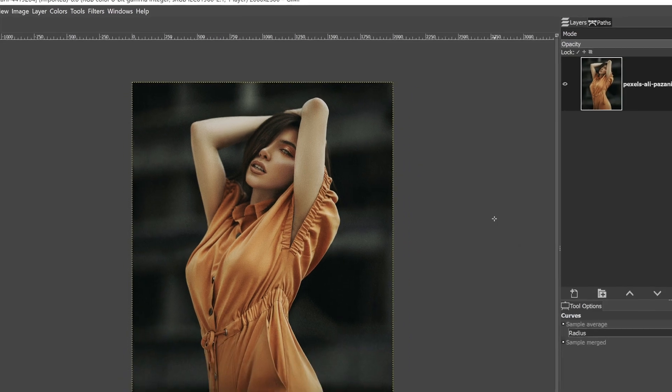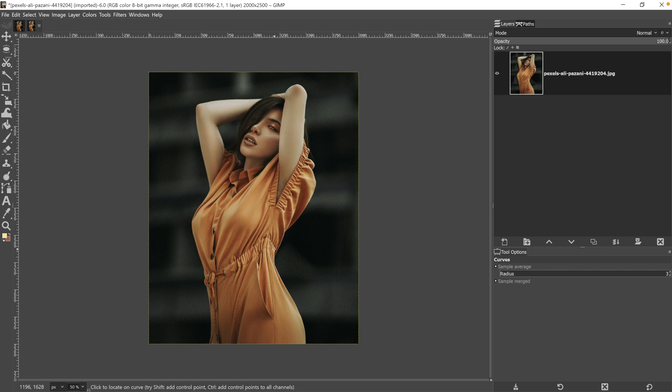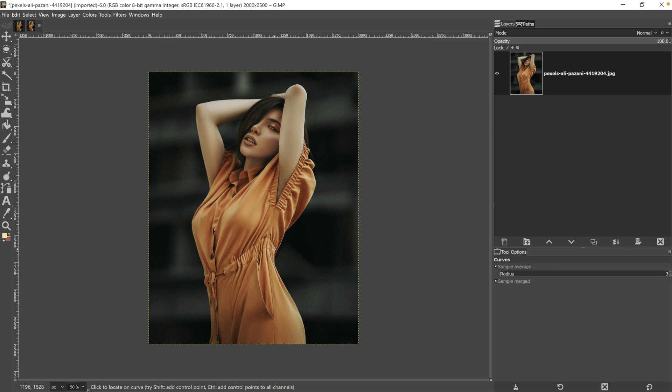Now we need to make a selection of our outfit. You can use any selection tool that you want, whichever one is easiest for you. My recommendation for this one is either the foreground select tool or the scissors select tool. If you're not sure how to use those tools, I have tutorials on how to use both of them in the description below. Otherwise, we would be here all day.